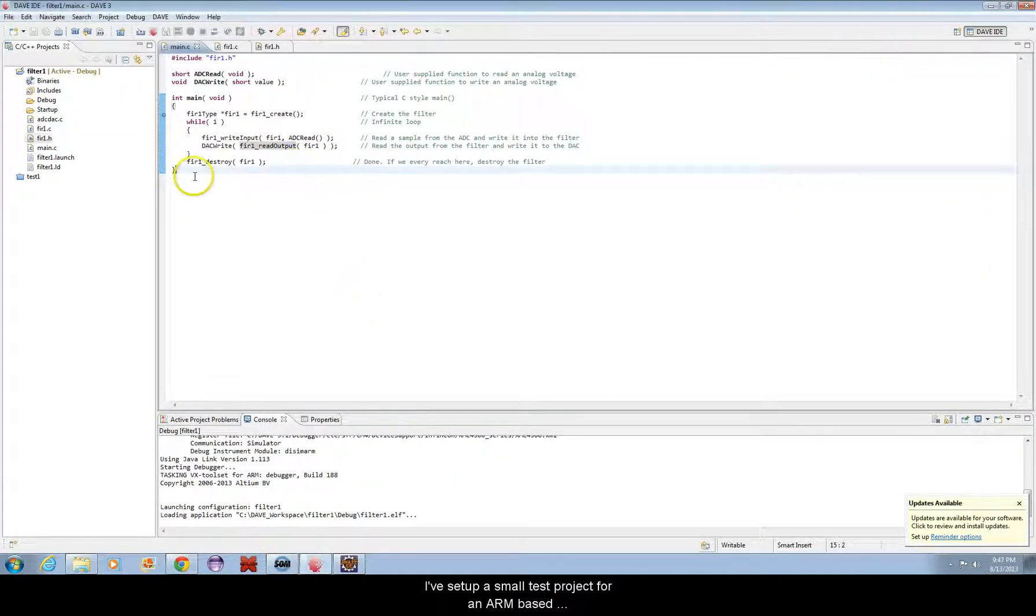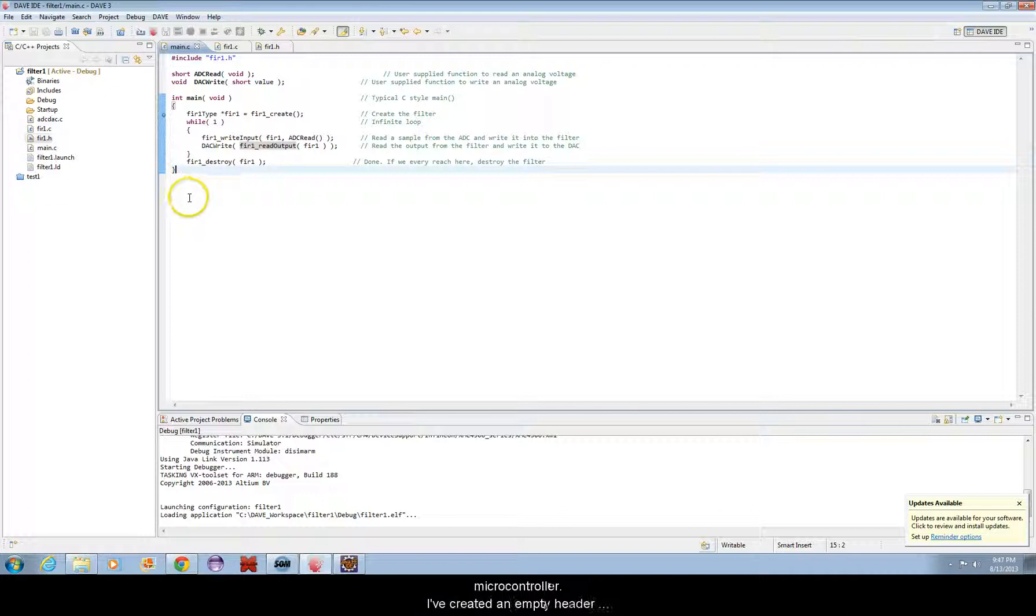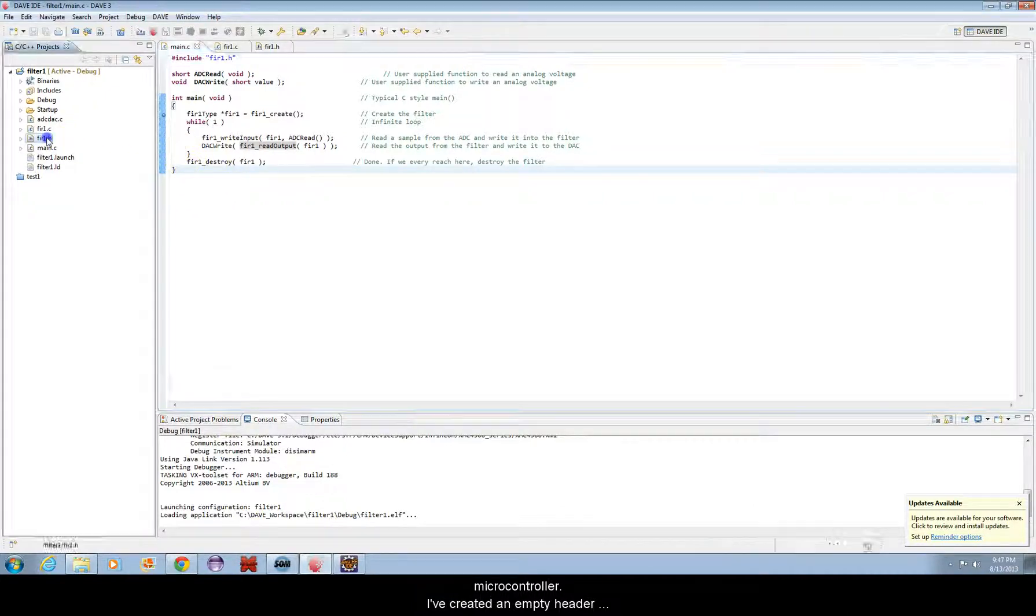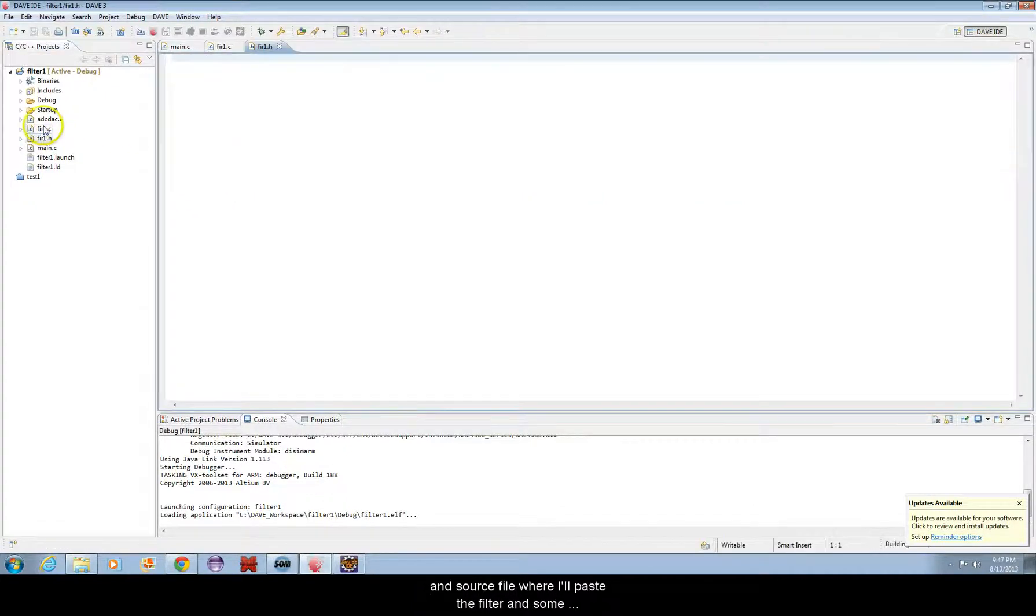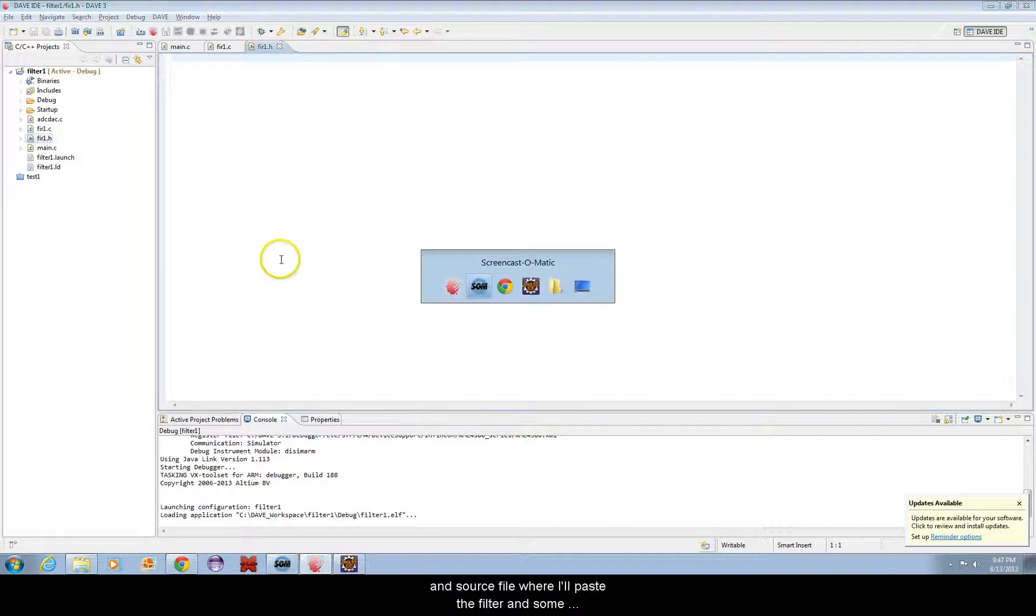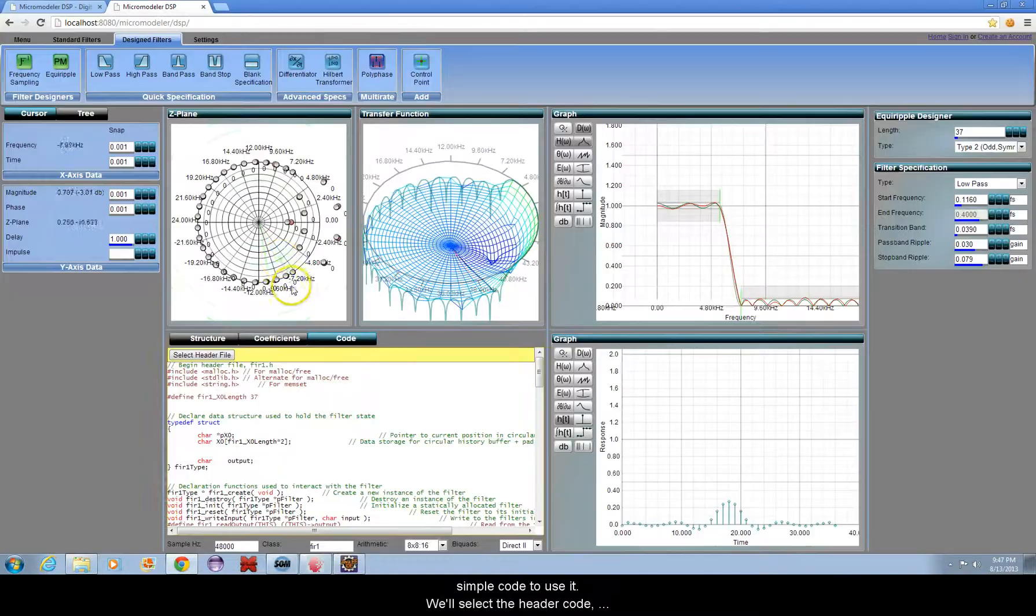I've set up a small test project for an ARM-based microcontroller. I've created an empty header and source file where I'll paste the filter and some simple code to use it.